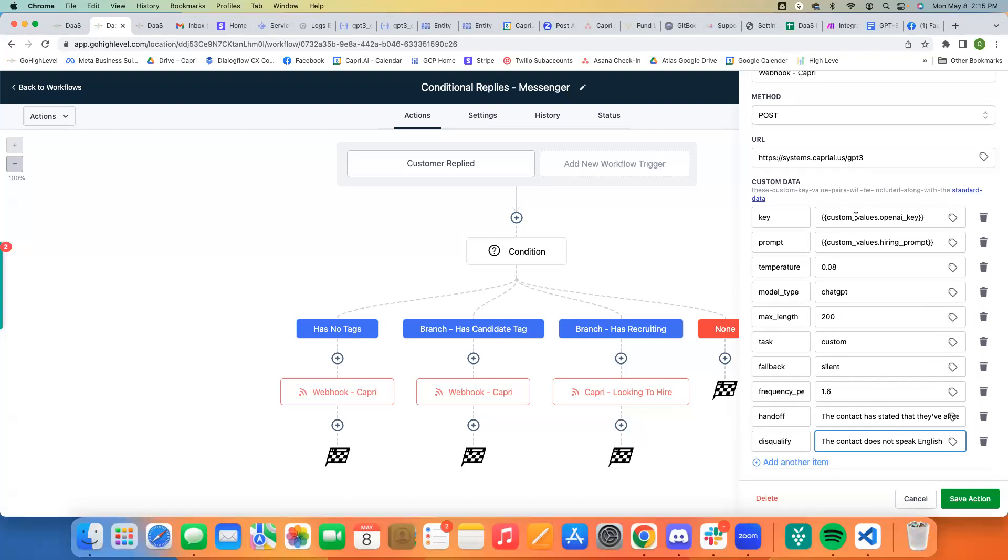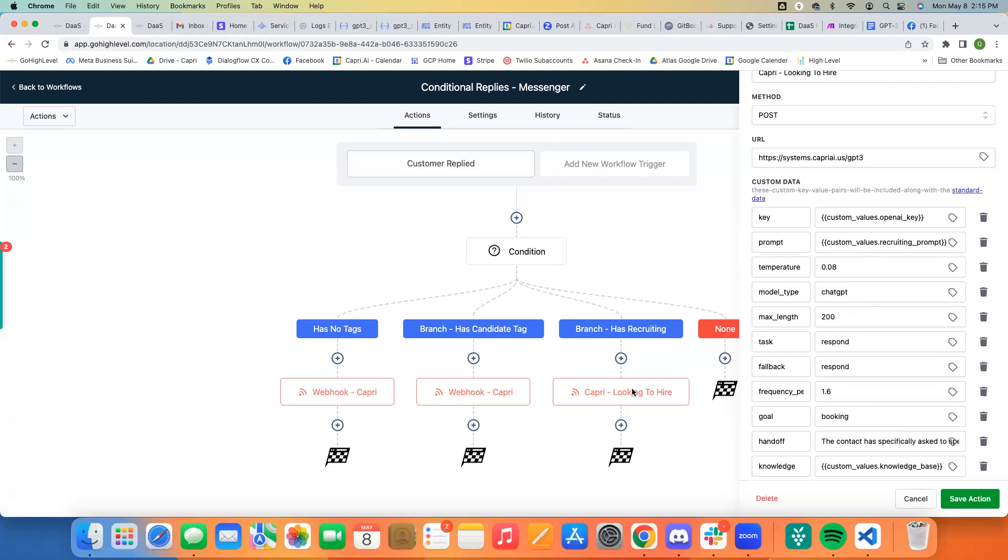So, and there's no real reason that I set like the fallback to silent or any of these other things. These are just kind of generic settings that you can test out depending on what you're looking to do.